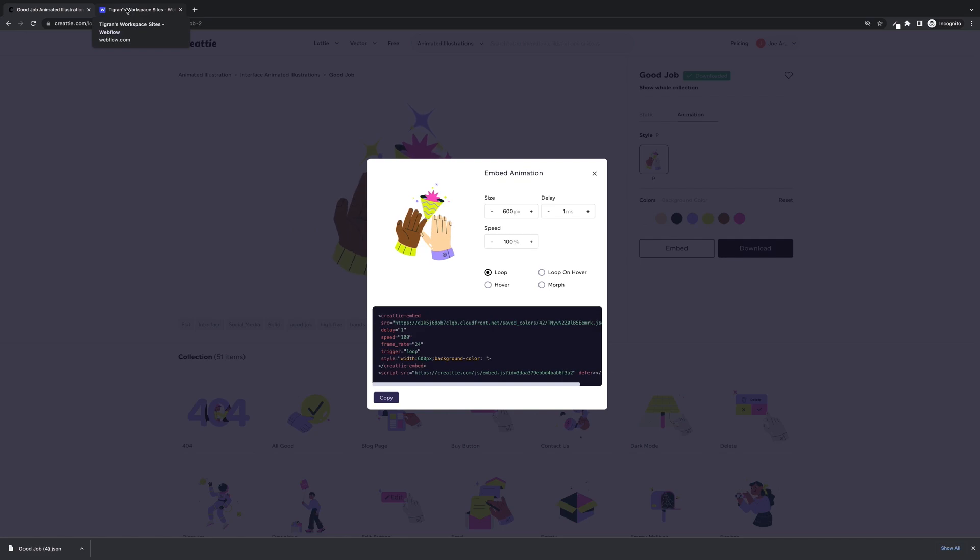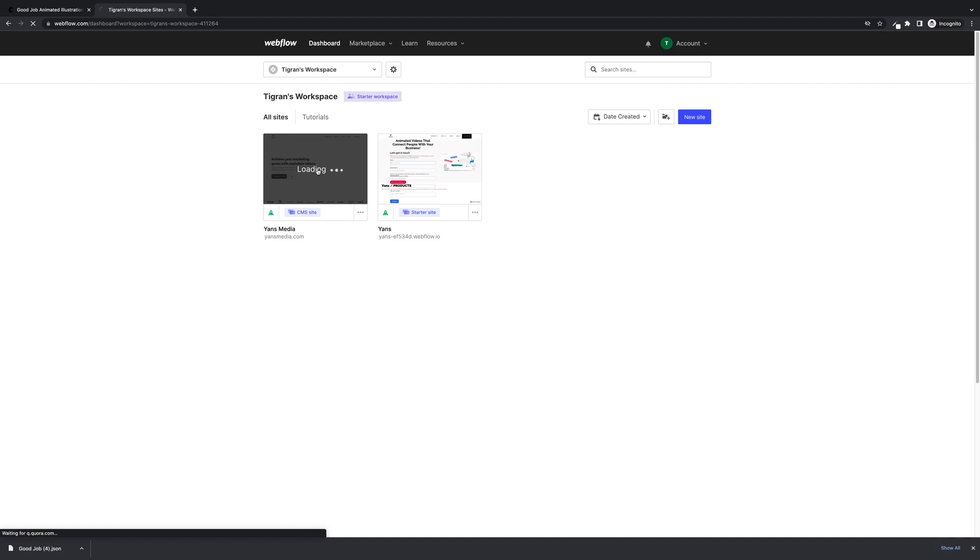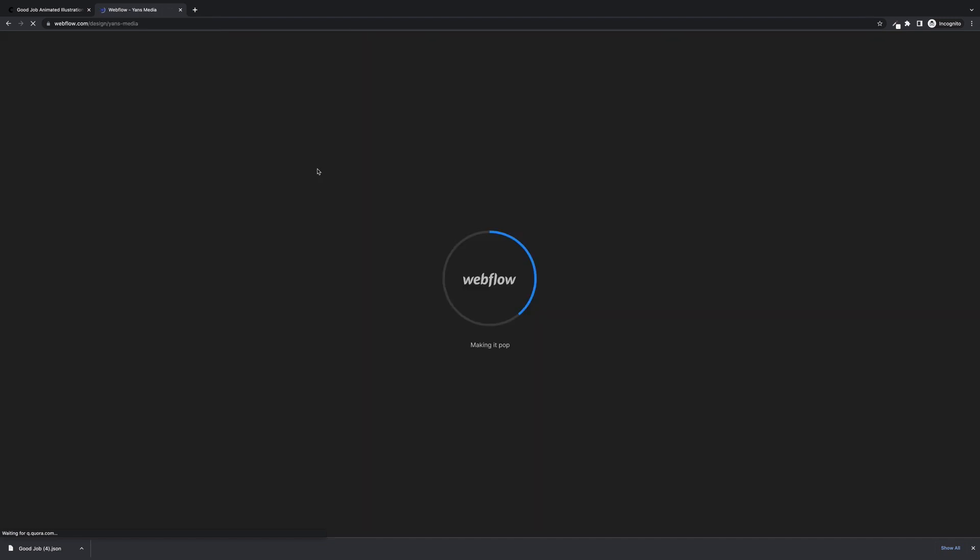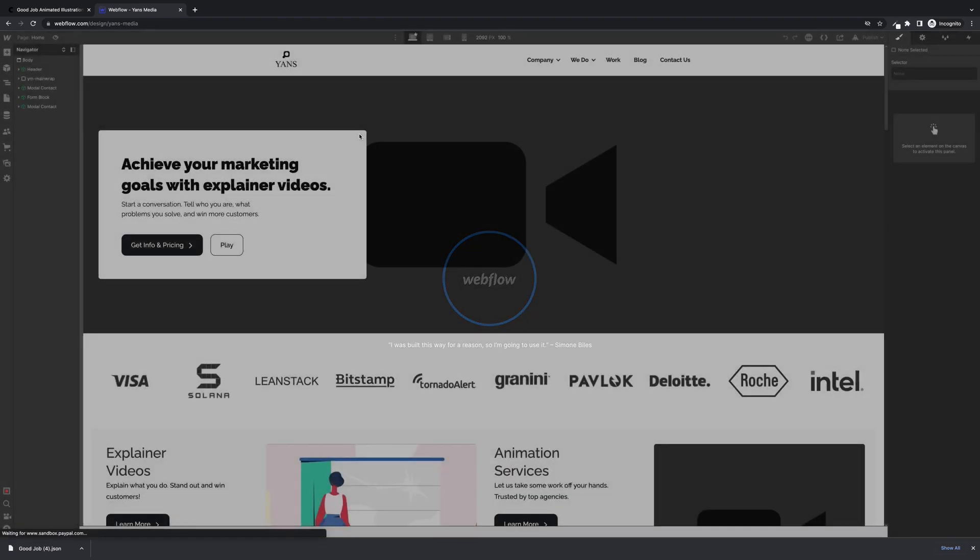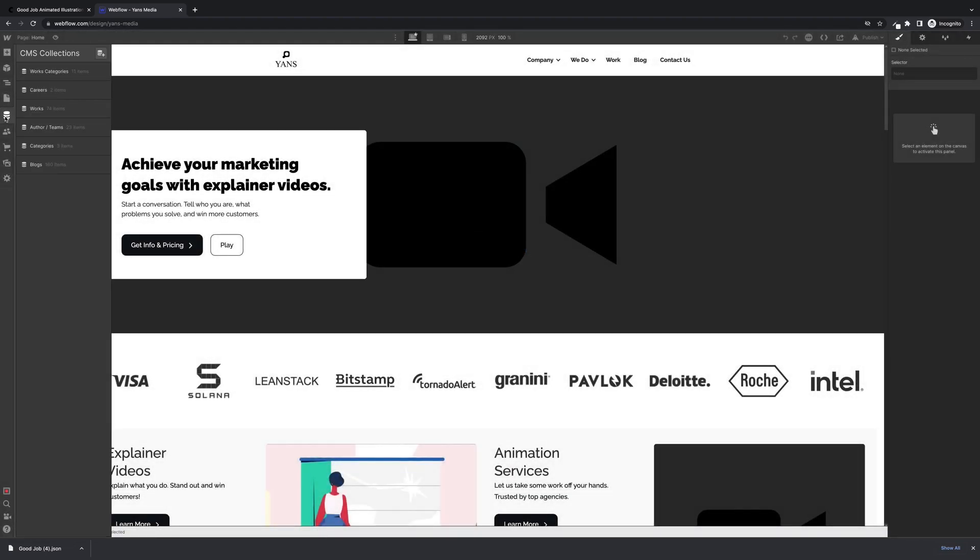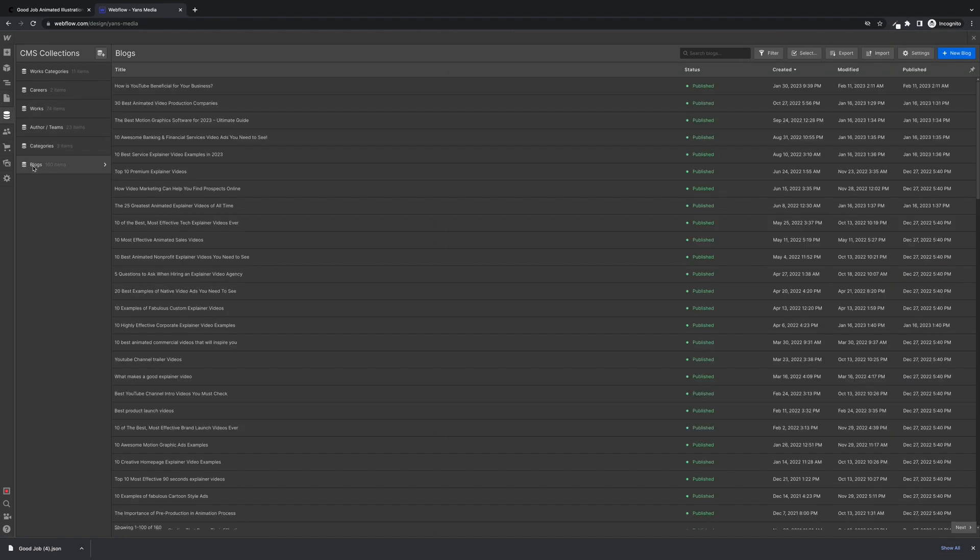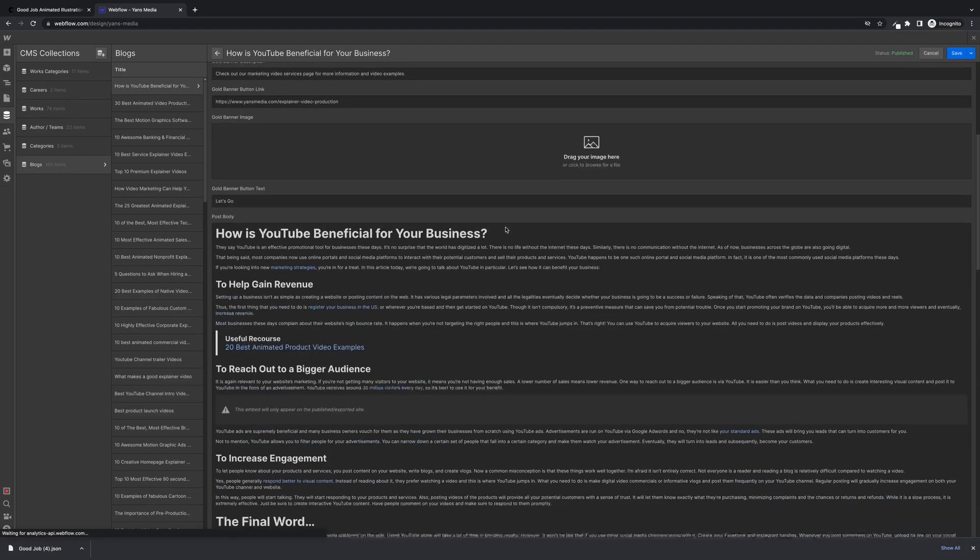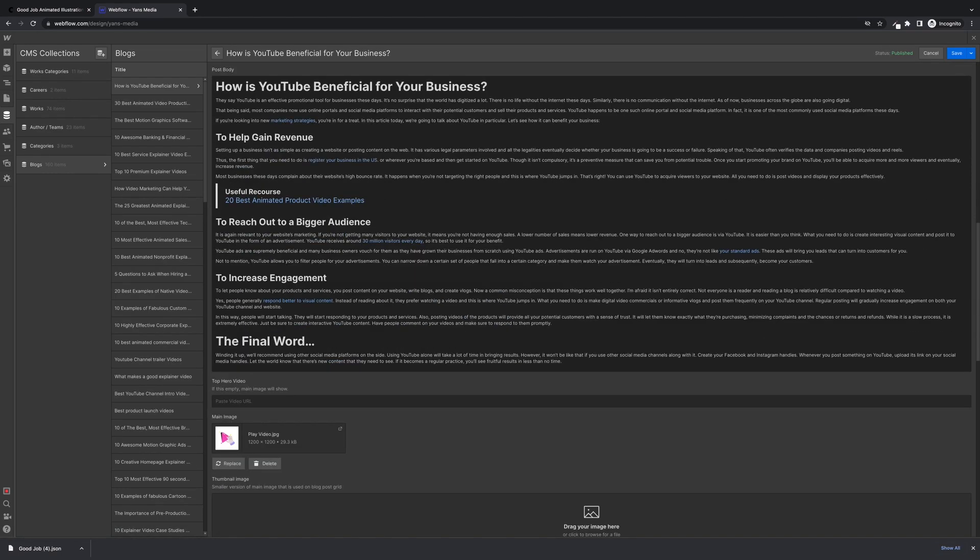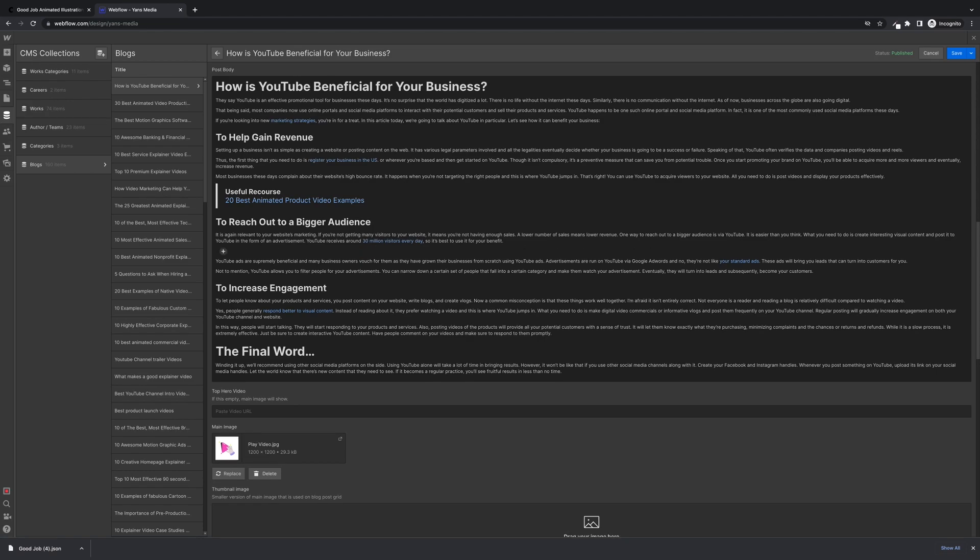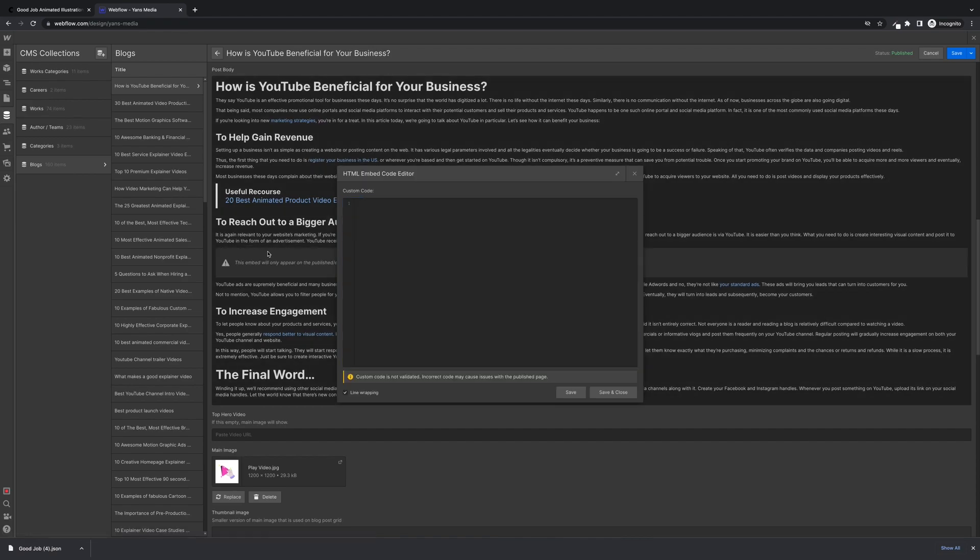Now we're good to go into Webflow. I'm going to show you the CMS first. Let's click CMS and we're going to change a blog post. Go into our body and I'm going to add the Lottie in this paragraph by clicking the Add Element.